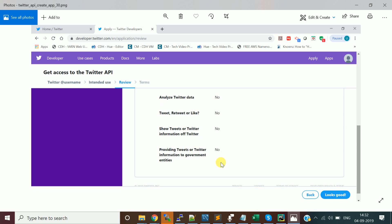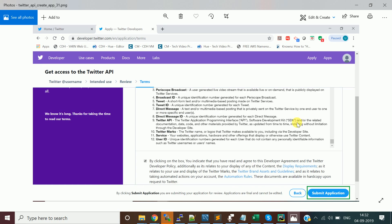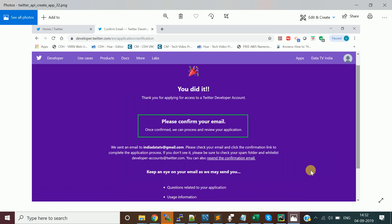It will show a review page of all the information you've given. Once the review is done, verify the information is correct and click 'Looks Good'. It will then show the terms and conditions — the Developer Agreement. Click the checkbox to indicate you've read it, then click Submit Application.